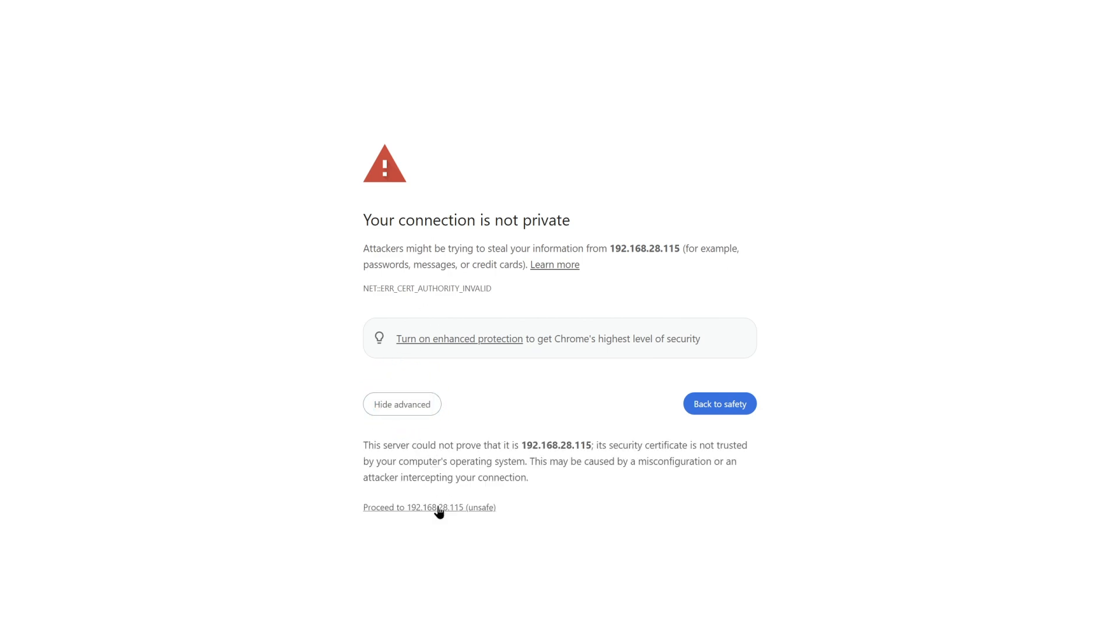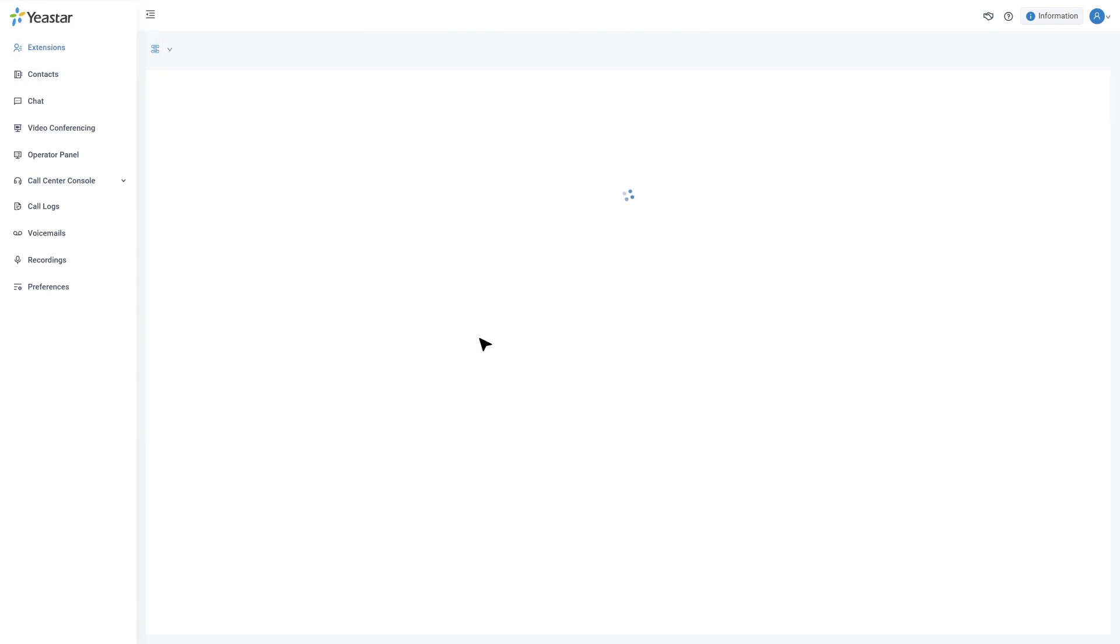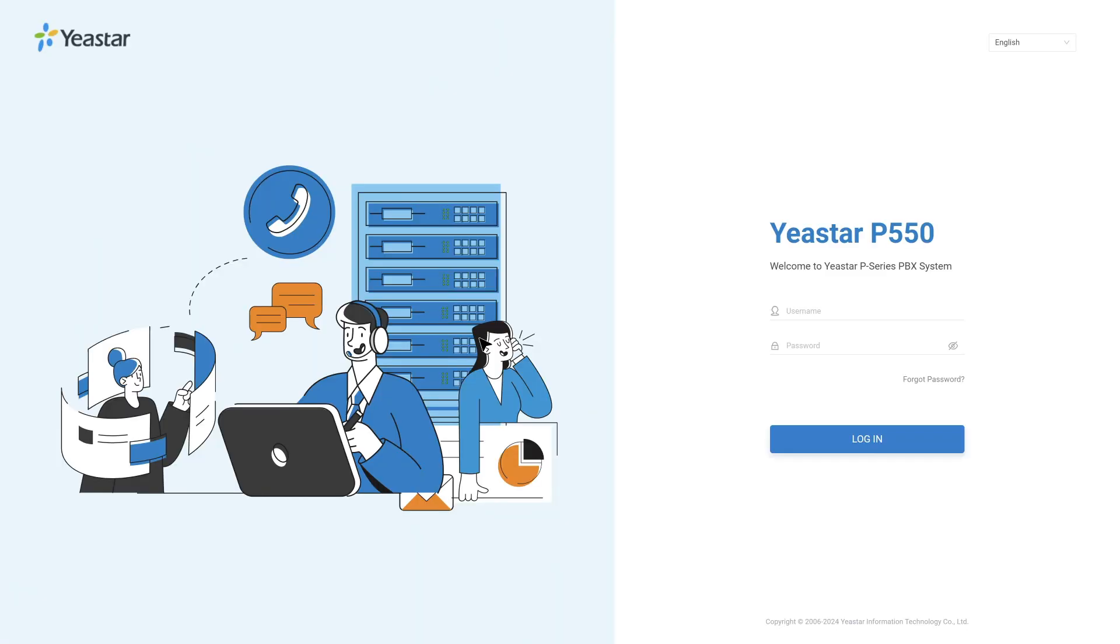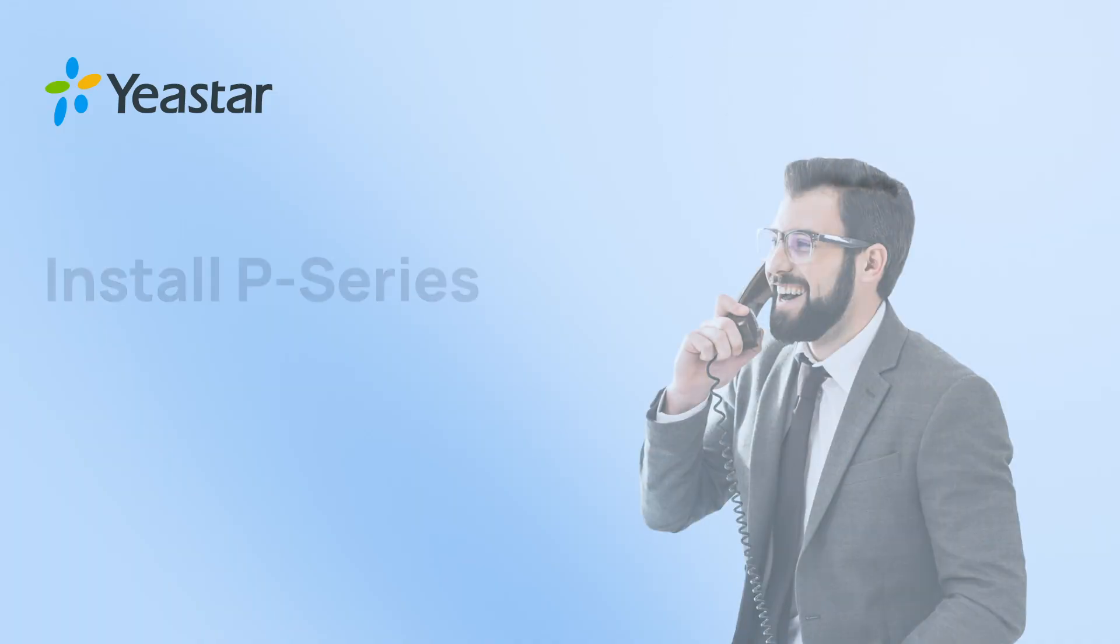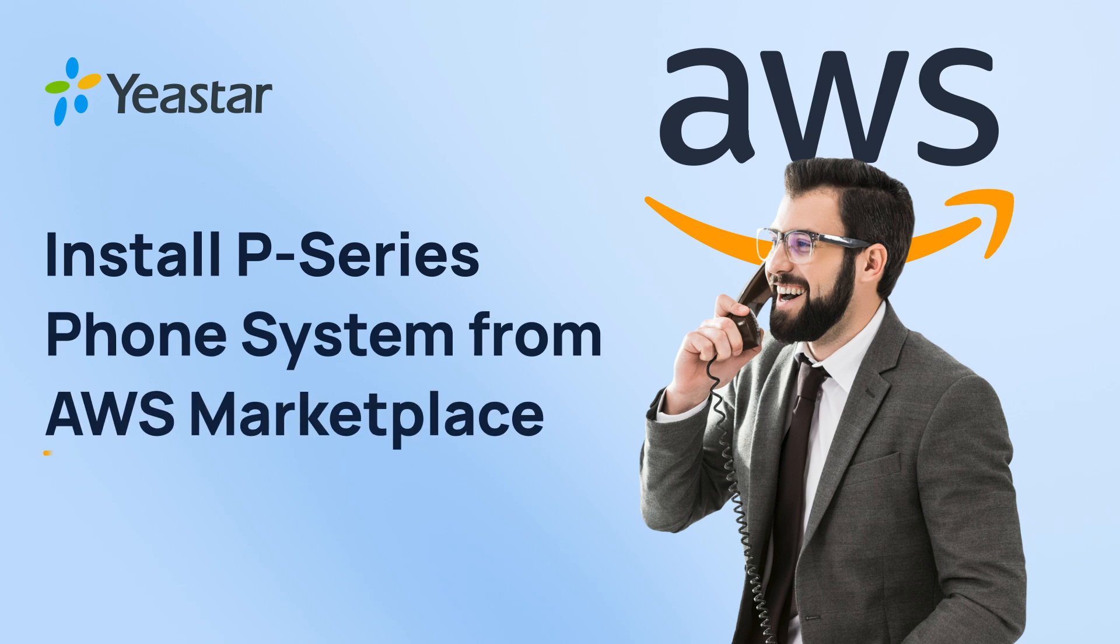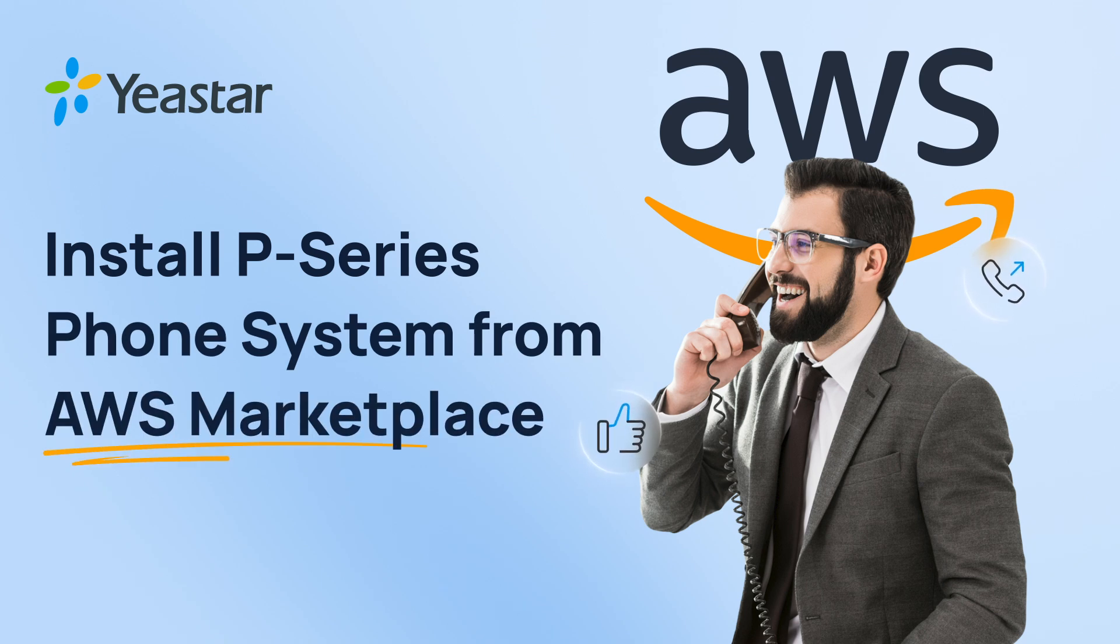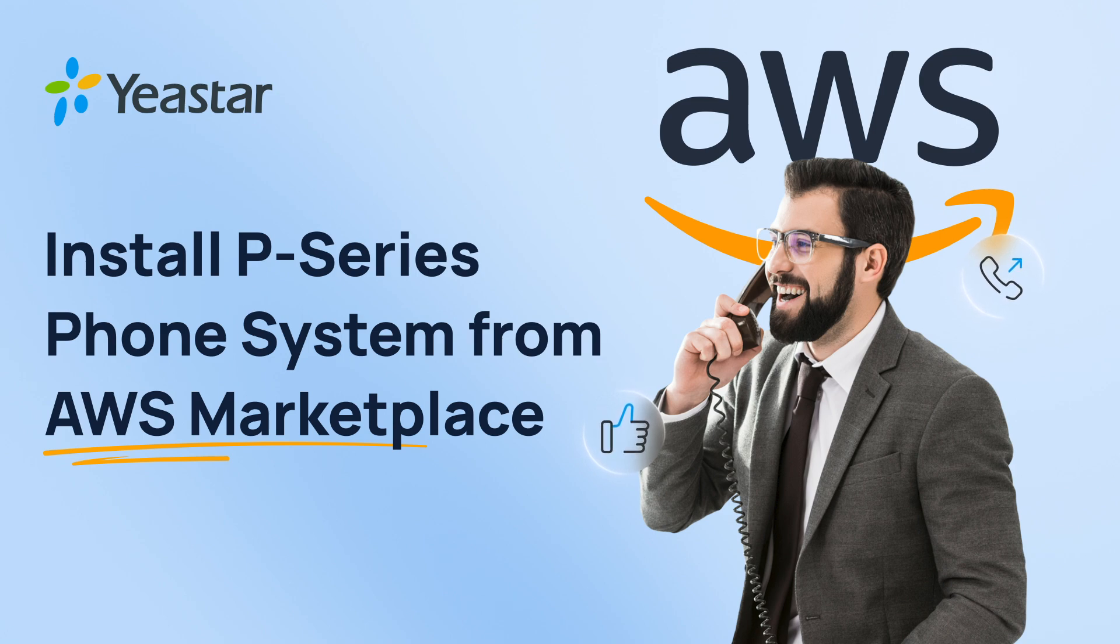Now the PBX is correctly deployed on AWS. We can go on to configure the PBX. As usual, we provide the manual in the description. You can download it as you wish. So that was how we're going to deploy the P-Series Software Edition on the AWS with the Marketplace. Hope you guys like it, and don't forget to subscribe.